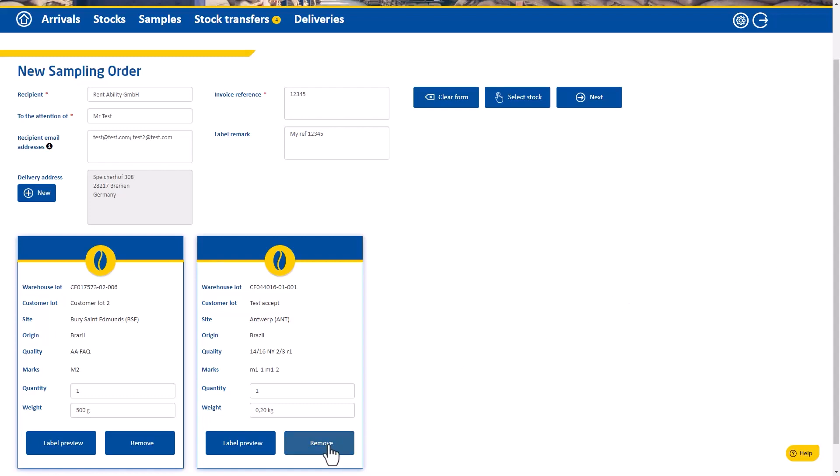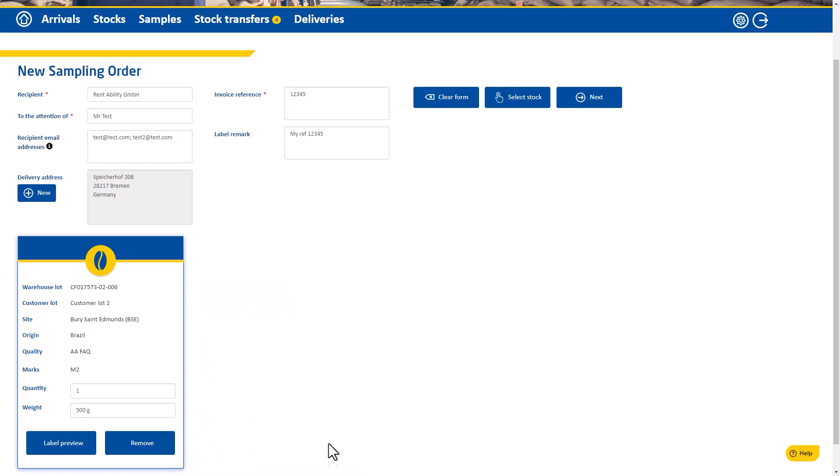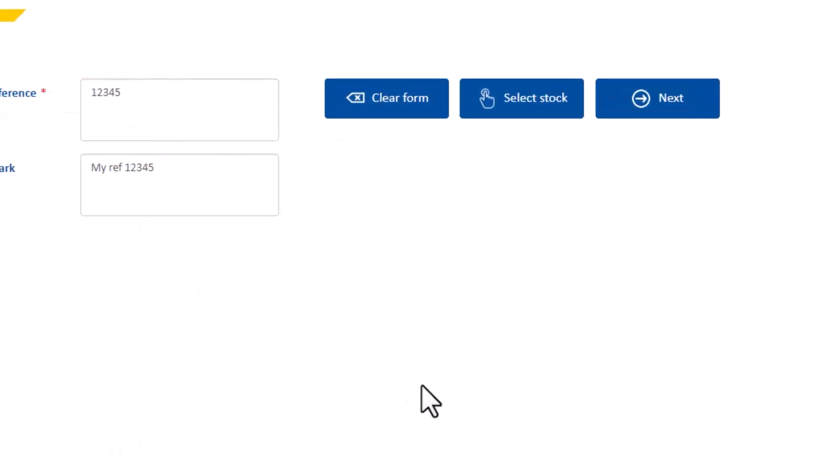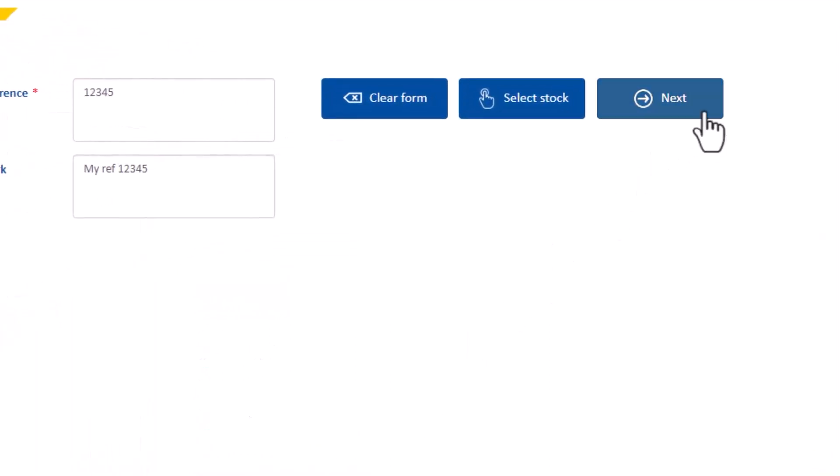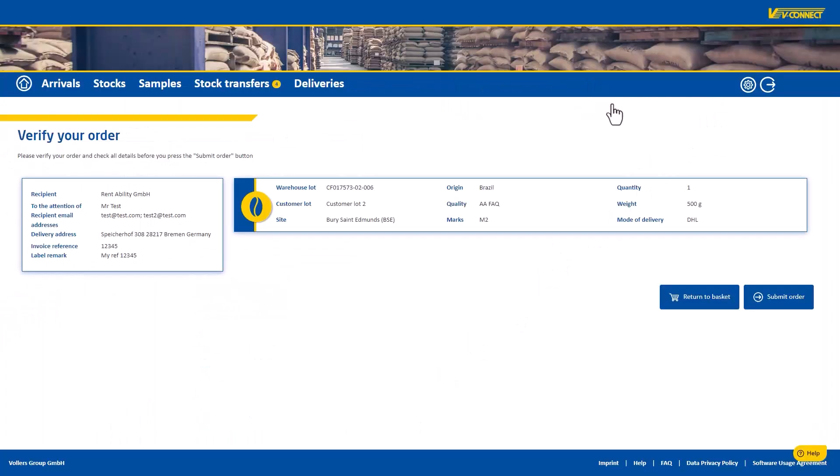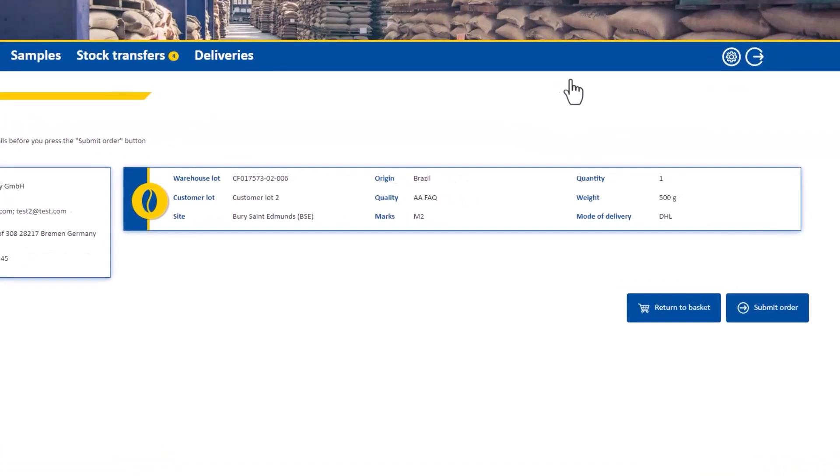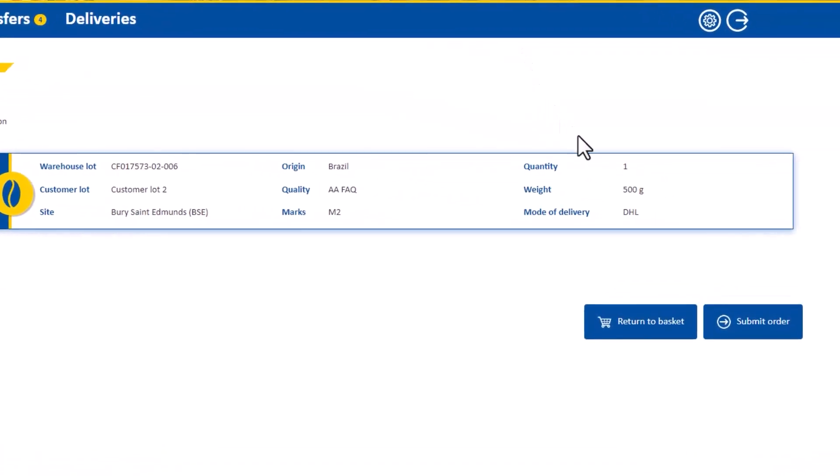When you are finished, click on next and verify your order. Here you can find a summary of the order. When you are fine with everything, click on submit order.